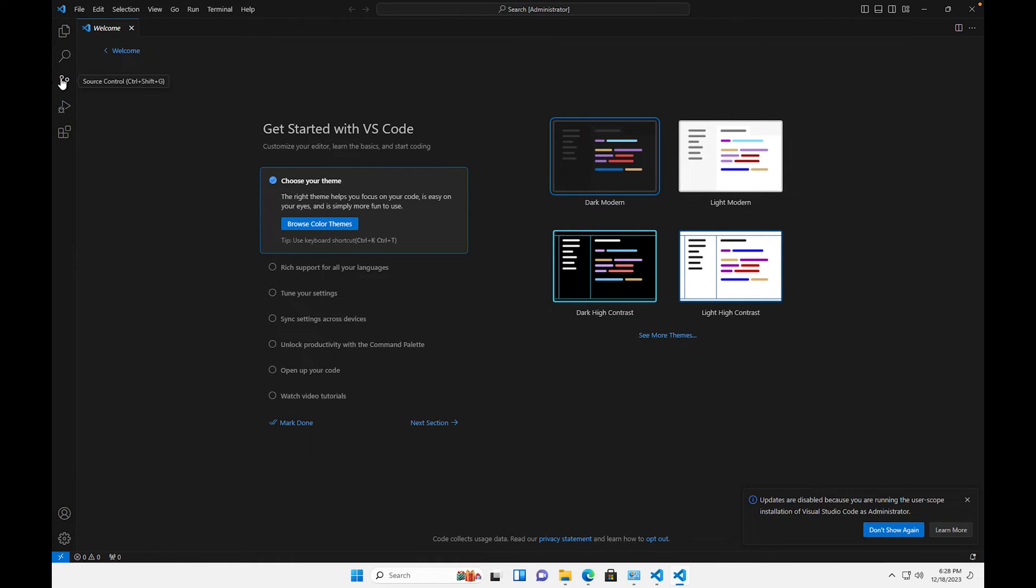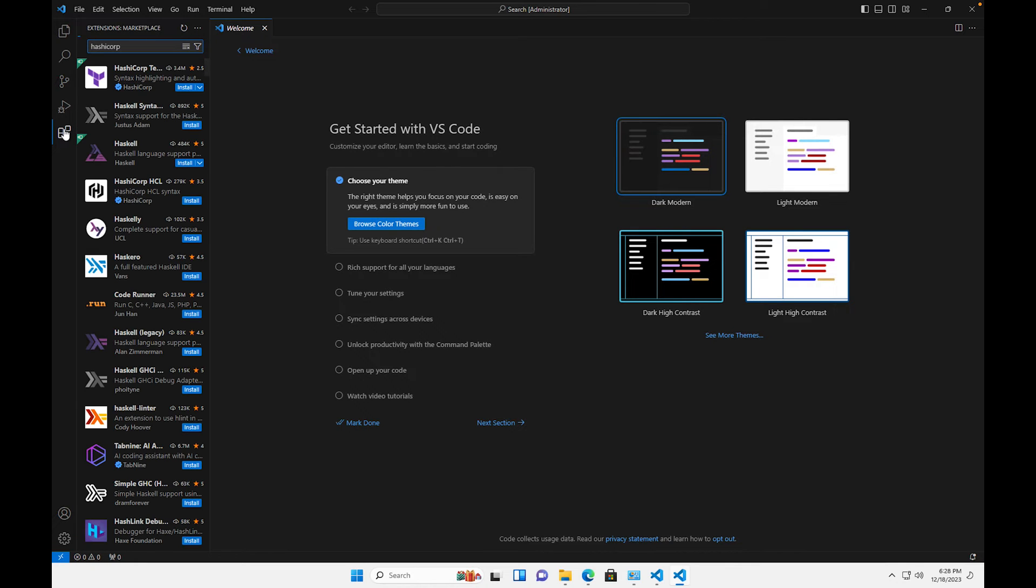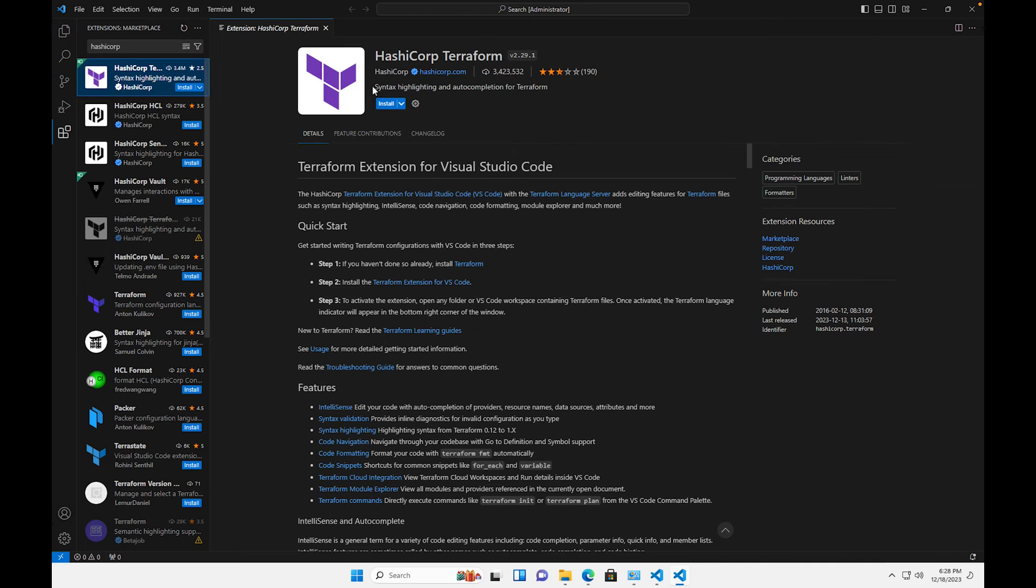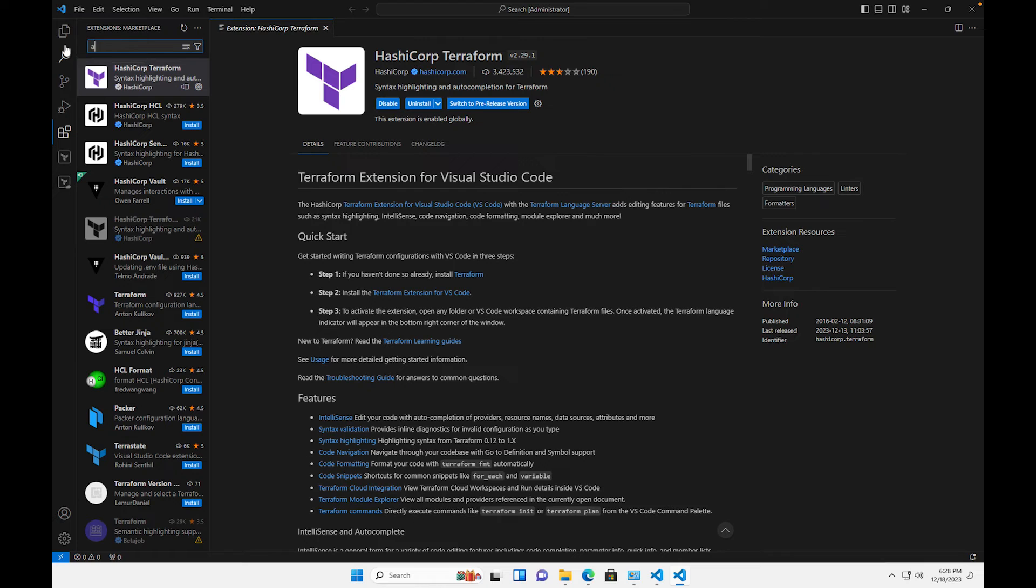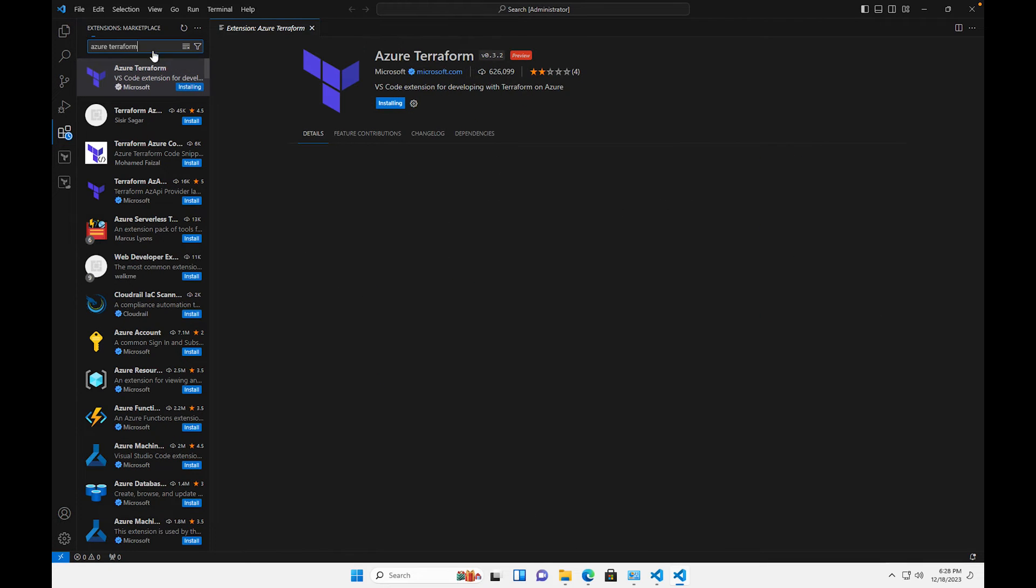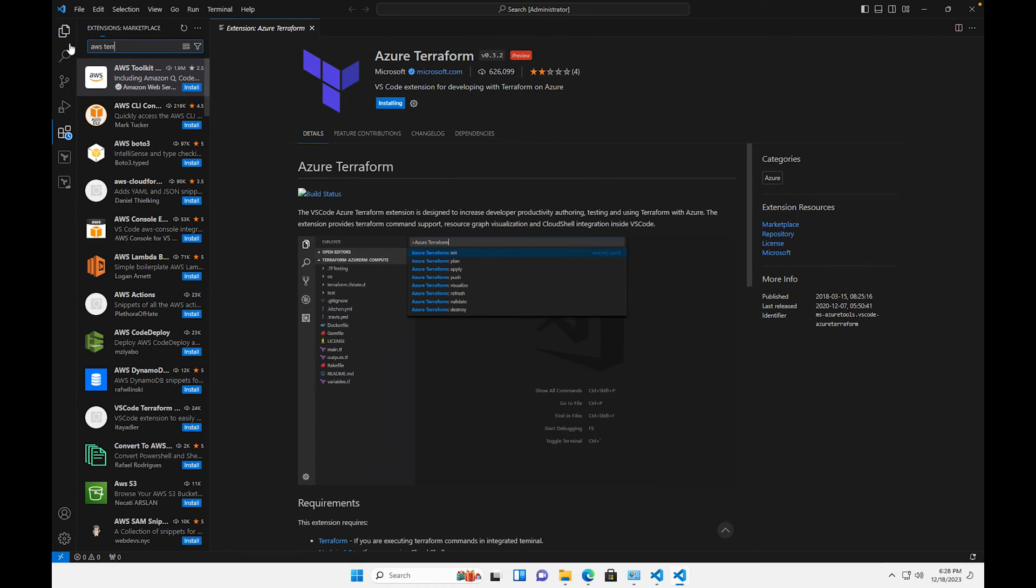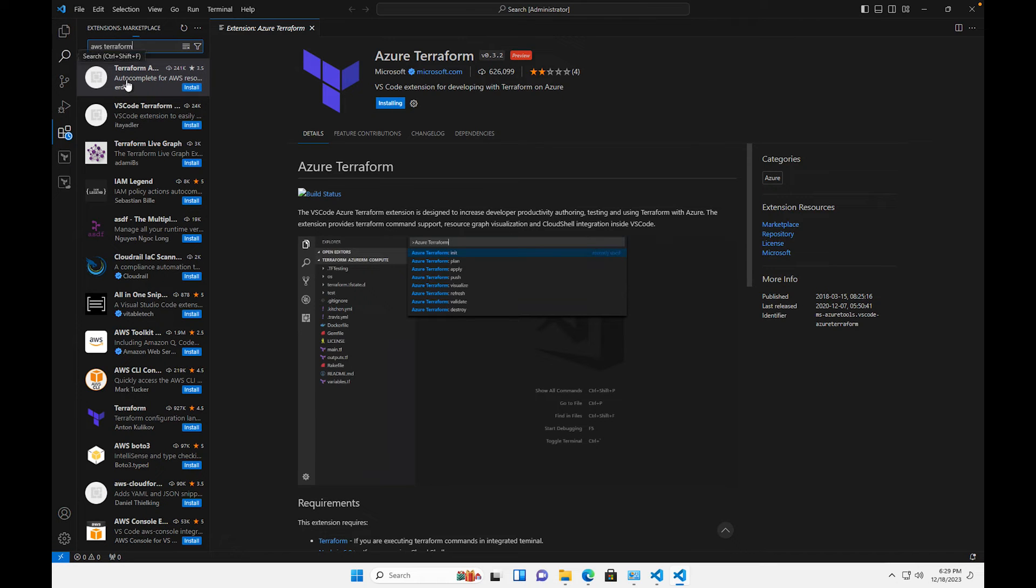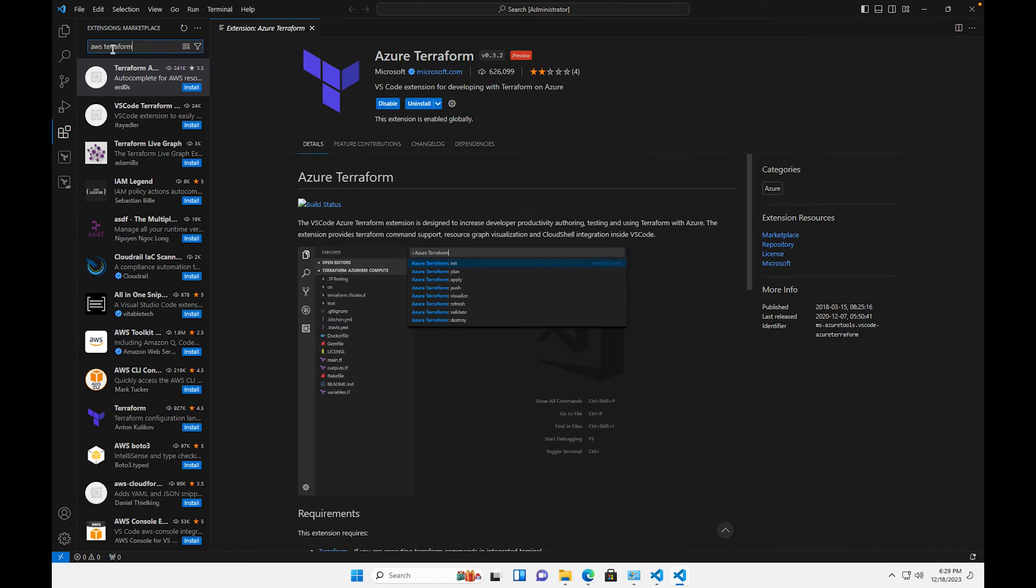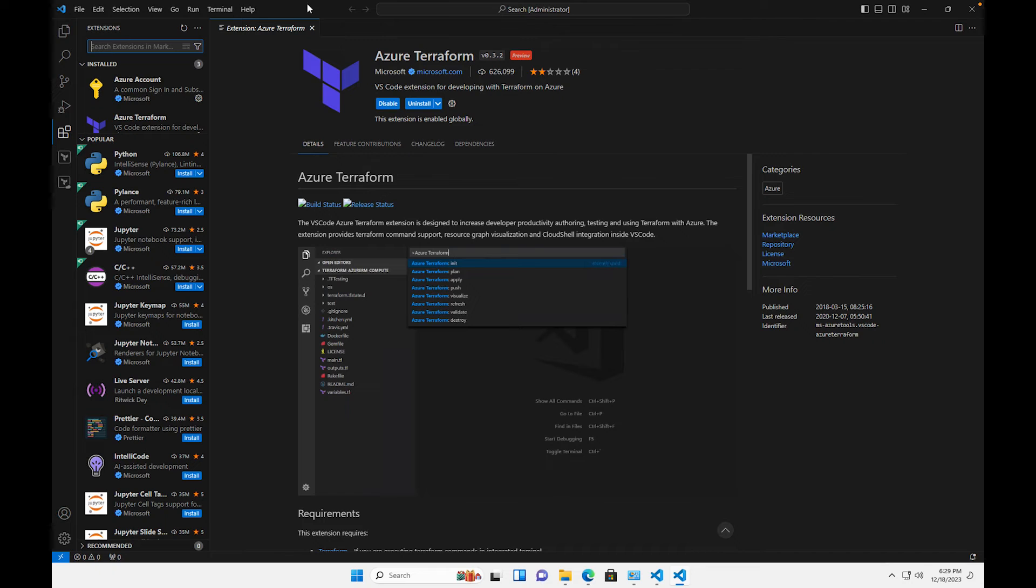The first one we're gonna install, we're gonna type in here HashiCorp. HashiCorp Terraform and we're gonna click install for that one. And then there's another one which you can install as well which is Azure Terraform. We're gonna install that one. I wonder if they have an AWS Terraform as well, pretty sure they do. Okay.